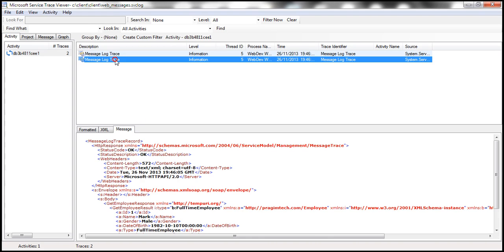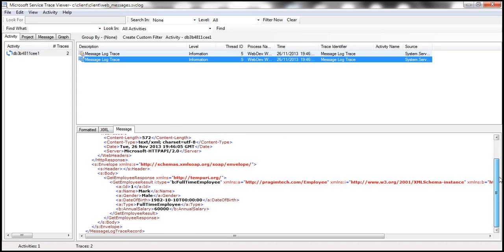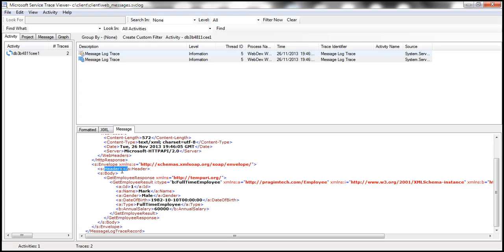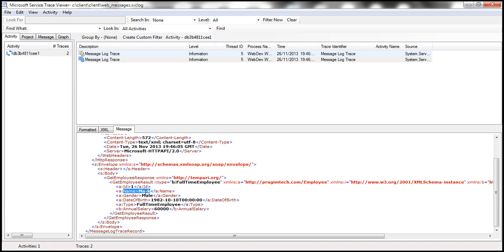If you look at the response, again we have got a SOAP envelope which contains a SOAP header, basically an empty SOAP header, and then within the SOAP body itself we got the response. So ID, name of the employee, gender—basically all the details of that employee. Using this technique, we can actually view the messages that are exchanged between the client and the WCF service as well.